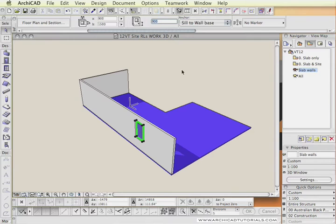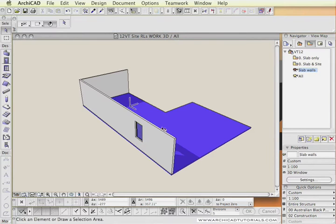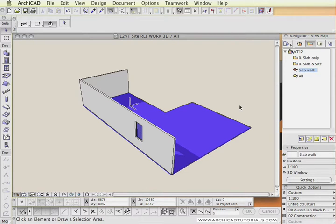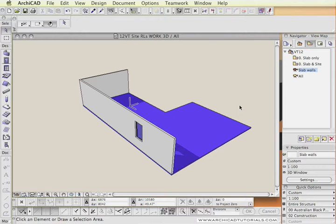The window sill is at nine hundred. By using this technique we are going to minimize the amount of documentation we have to edit later because all our building elements will be displayed in relation to the slab or the zero height, and the site will be displayed in relation to the RLs so we don't have to redimension anything.